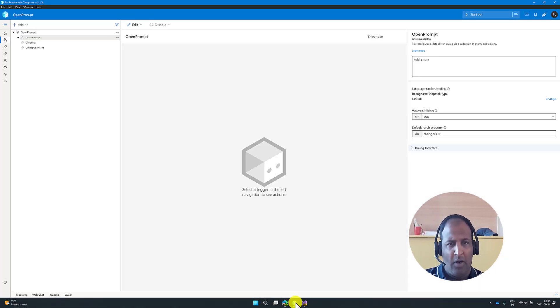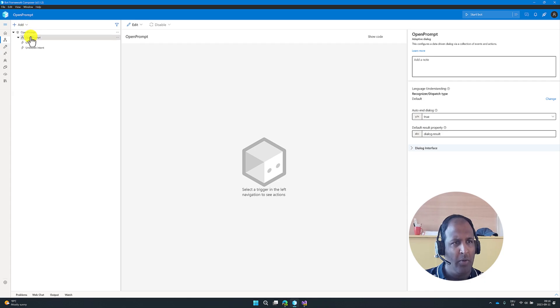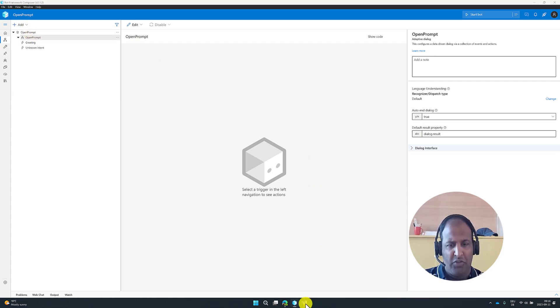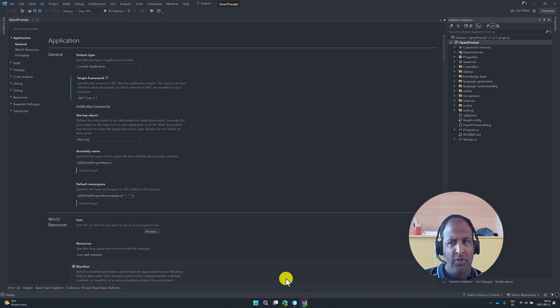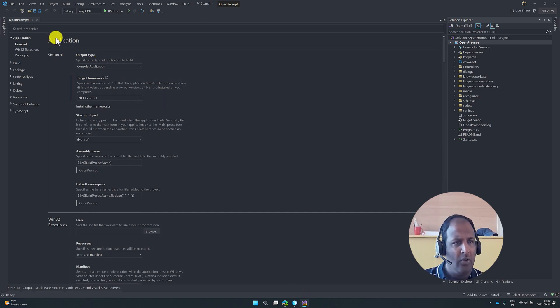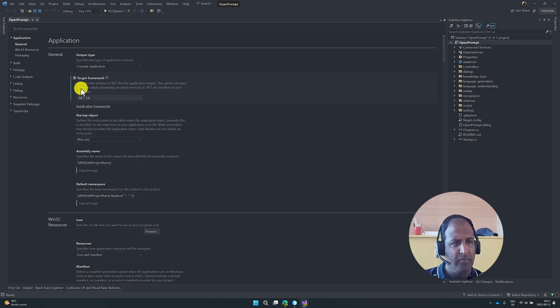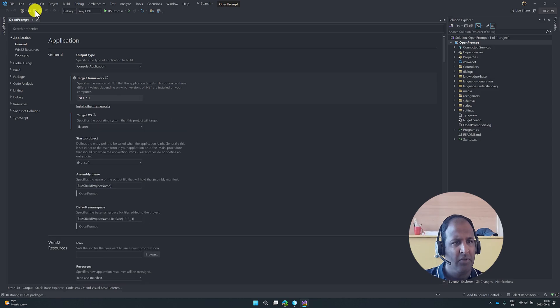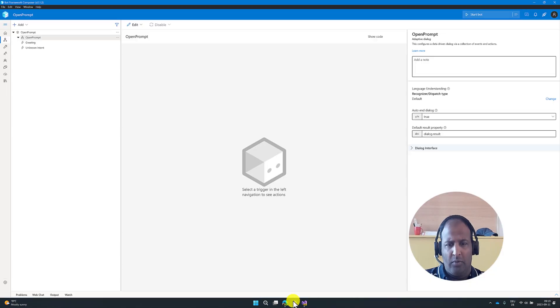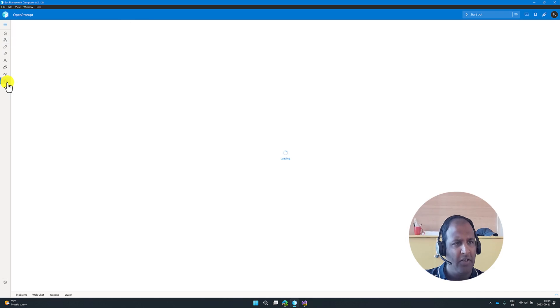In Bot Composer application, I have created a new project called Open Prompt. The next step, open this project in Visual Studio. Go to the Properties, general target framework. You have to change to 7.0. Save. Next, go to Bot Composer, go to Package Manager.